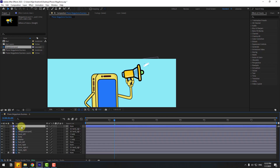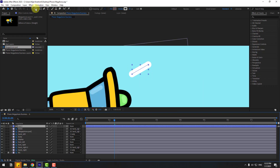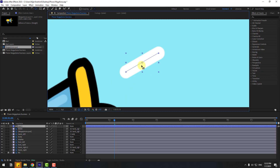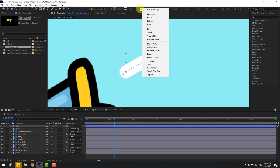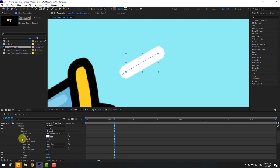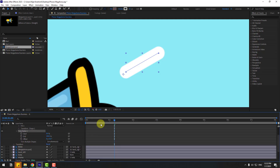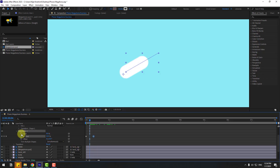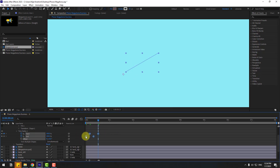Move the anchor point to the center by holding Ctrl and double-clicking the Pan Behind icon. Use the Selection tool to reposition the anchor point. Go to Add and apply Trim Path. Open Trim Path 1, go to the first second, set End to 0 and create an End keyframe. Go to 50 frames and set End to 100. Go back and create a Start keyframe, move to the right position, set Start to 100, and apply Easy Ease to all keyframes.